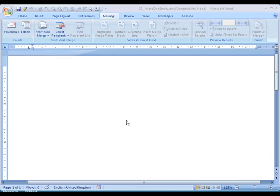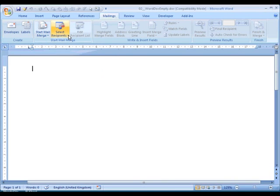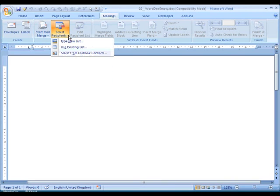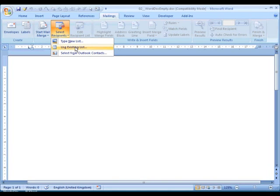We now have to locate the data for the mail merge, so we move along to Select Recipients. Click that, and we get a number of choices. We could type a new list, but we've already got a list in our Access database, so let's click on that.